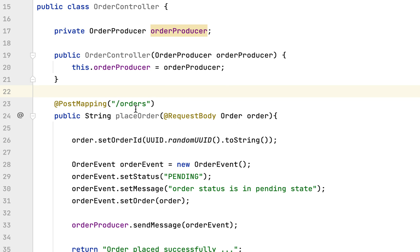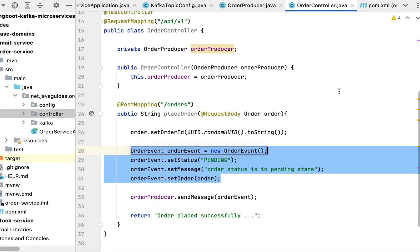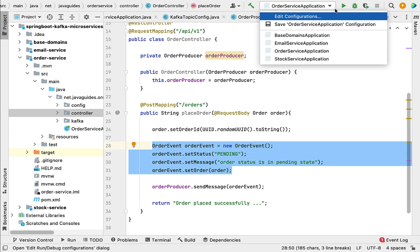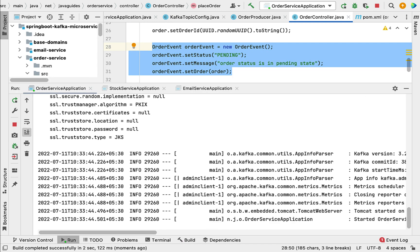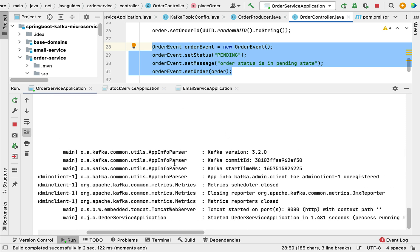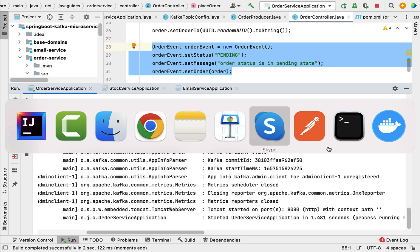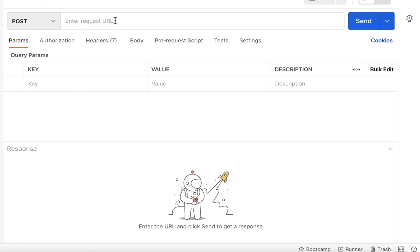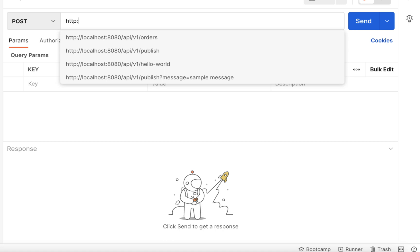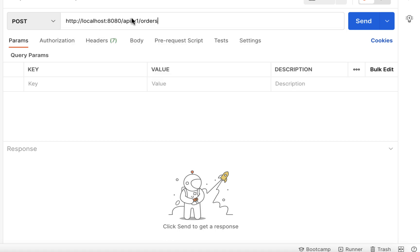Now let's run the Spring Boot application and test this REST API, and see how the order producer sends the order event to the Kafka topic. Go to OrderServiceApplication and run it. The application is up and running in the embedded Tomcat server on port 8080 with no errors. Let's open the Postman REST client and create a new request.